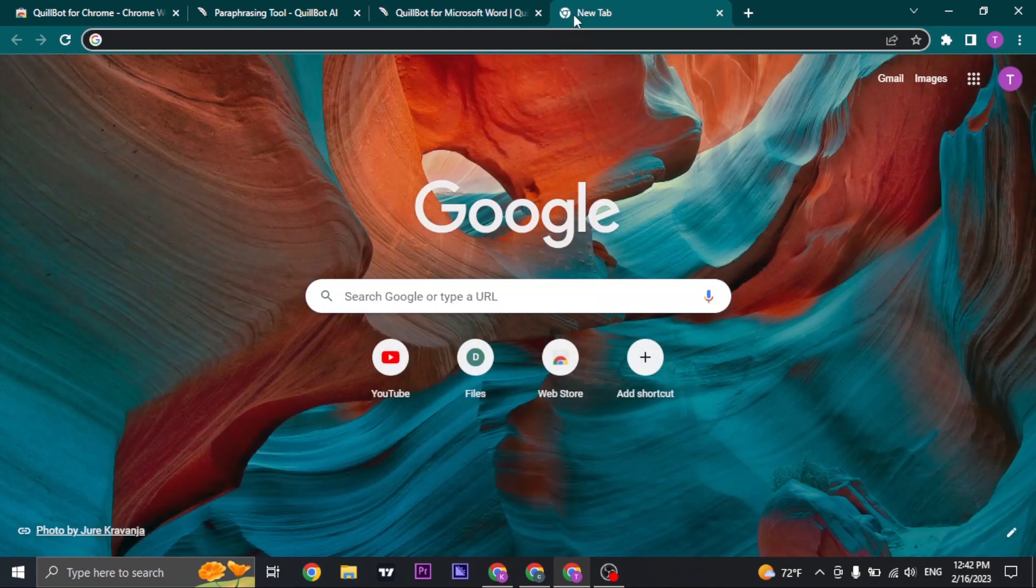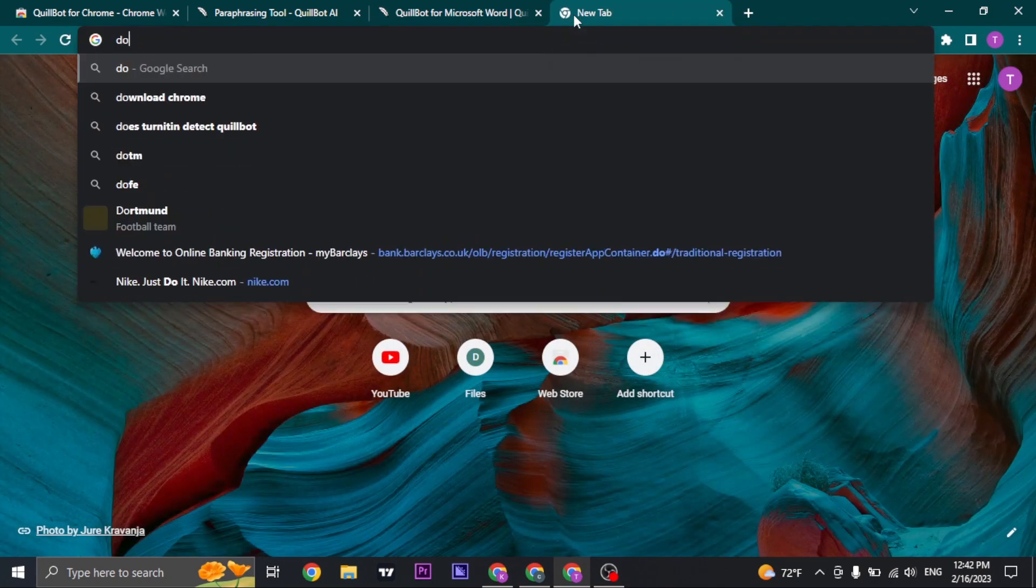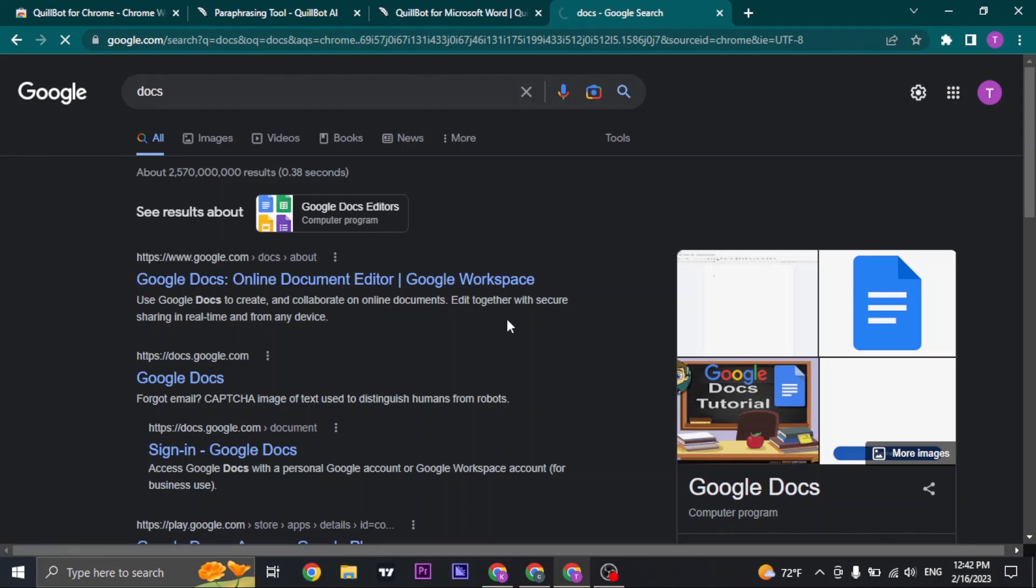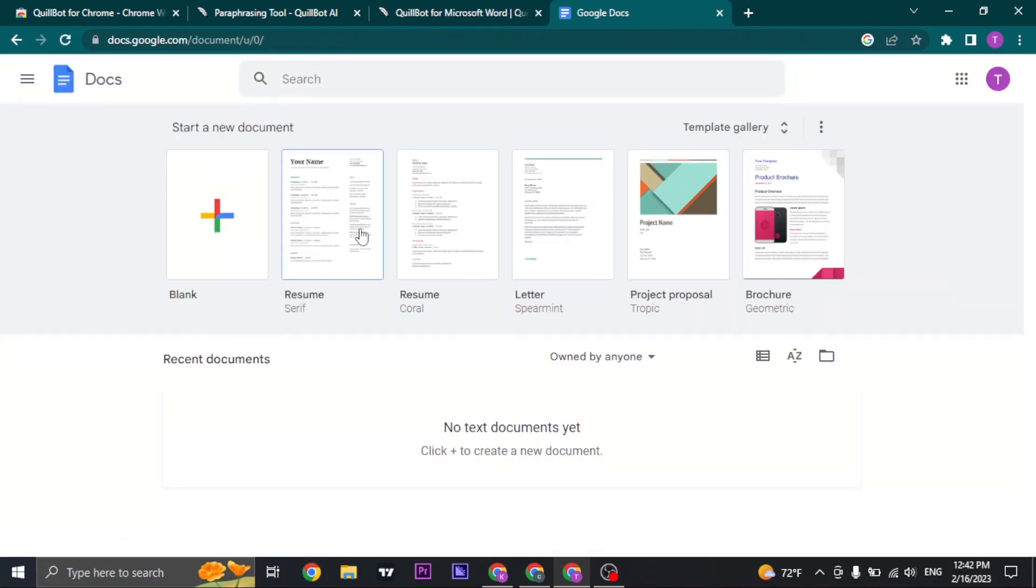Other than that, if you're using Google Docs, the QuillBot will be easily available on your Google Docs.